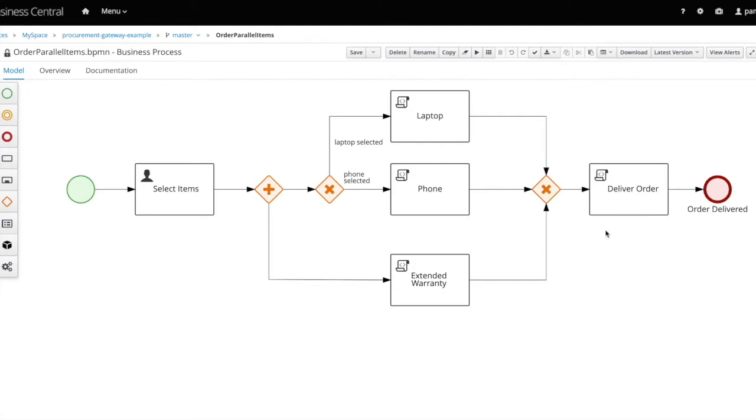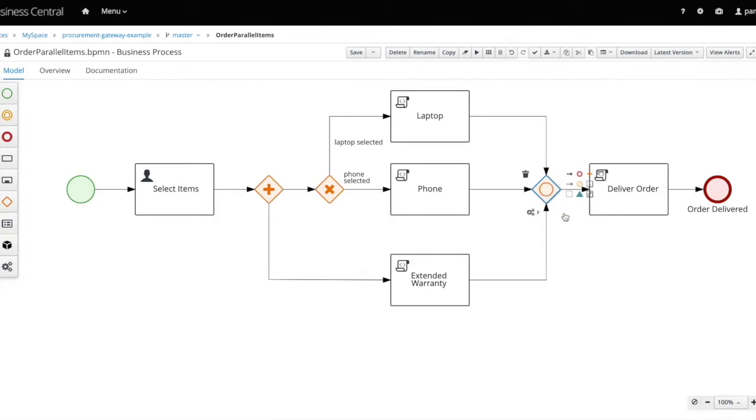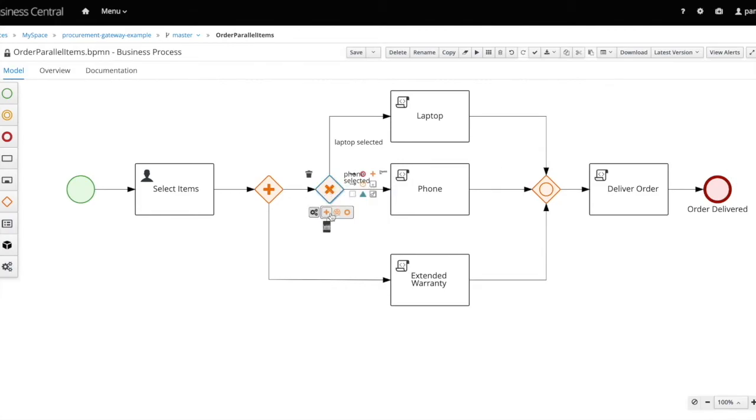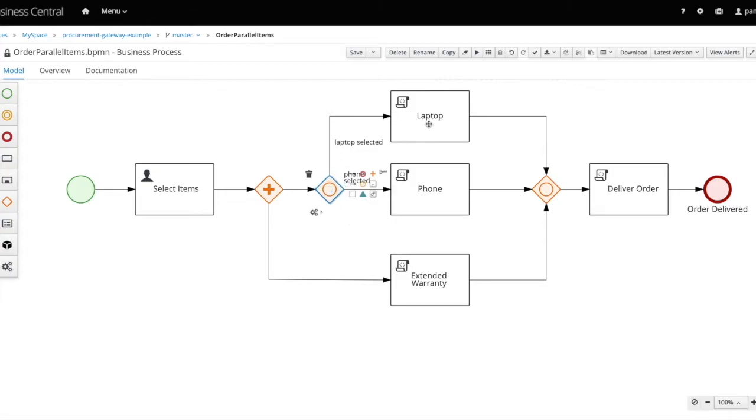To change this behavior, we can change the type of the gateway from an exclusive gateway to an inclusive gateway. By doing that, the inclusive gateway will synchronize between the incoming sequence flows, meaning that once the incoming sequence flow from the phone node hits the gateway, it will wait for the second incoming flow from the warranty node before it goes ahead and triggers the outgoing sequence flow towards the deliver order node and the end event node. Let's try the new flow and while we're at it, let's replace the divergent exclusive gateway into an inclusive gateway so we can test the behavior of choosing multiple options at the same time.